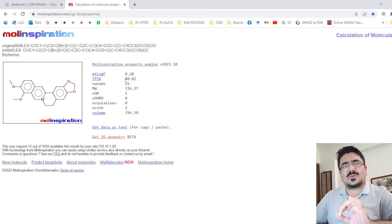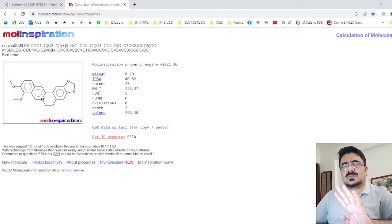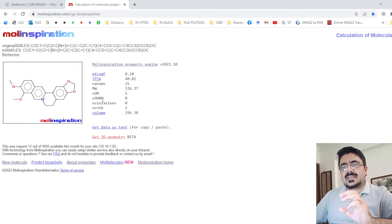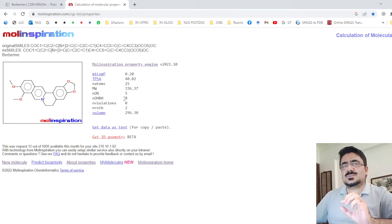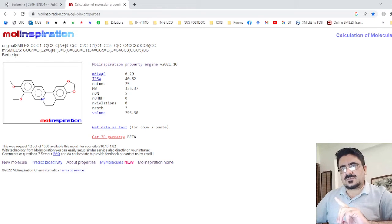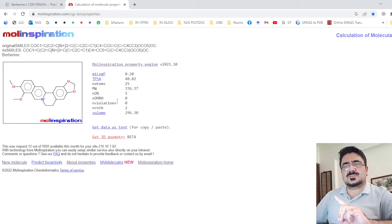This is called the Rule of Five because the border value is five. Actually there are four rules: LogP must be less than five, molecular weight must be less than 500 Daltons, hydrogen bond acceptors must be less than 10 (which is five multiplied by two), and hydrogen bond donors must be less than five. Always verify the SMILES accuracy, the compound name, and all four values — LogP, molecular weight, acceptors, and donors.